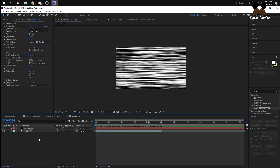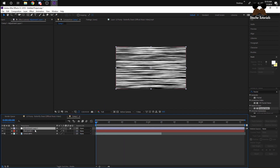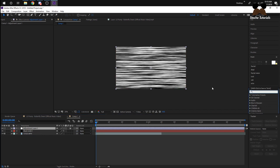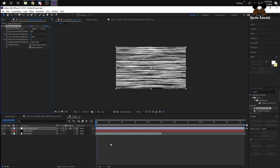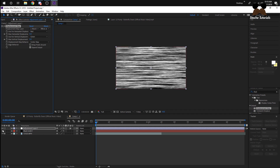Now it's time to do the distort effect. Right-click again, New Adjustment Layer, and place it right over the black solid. Go back to your effects and type in Displacement Map, then drag it onto your adjustment layer. Under Displacement Map Layer, change it to the black solid. You'll notice nothing is happening yet — go to Source and change that to Effects and Masks.